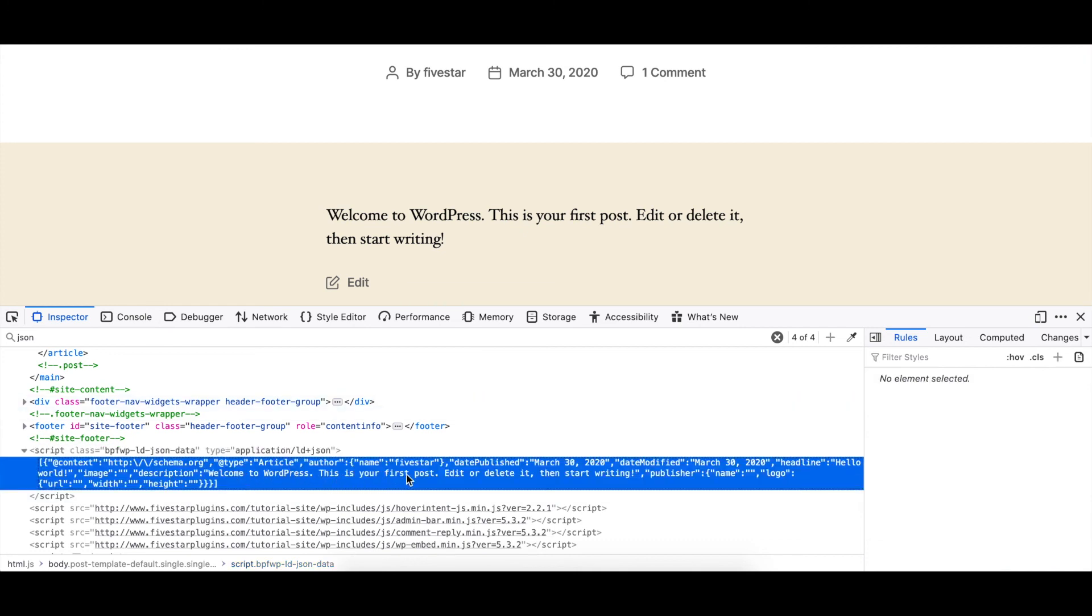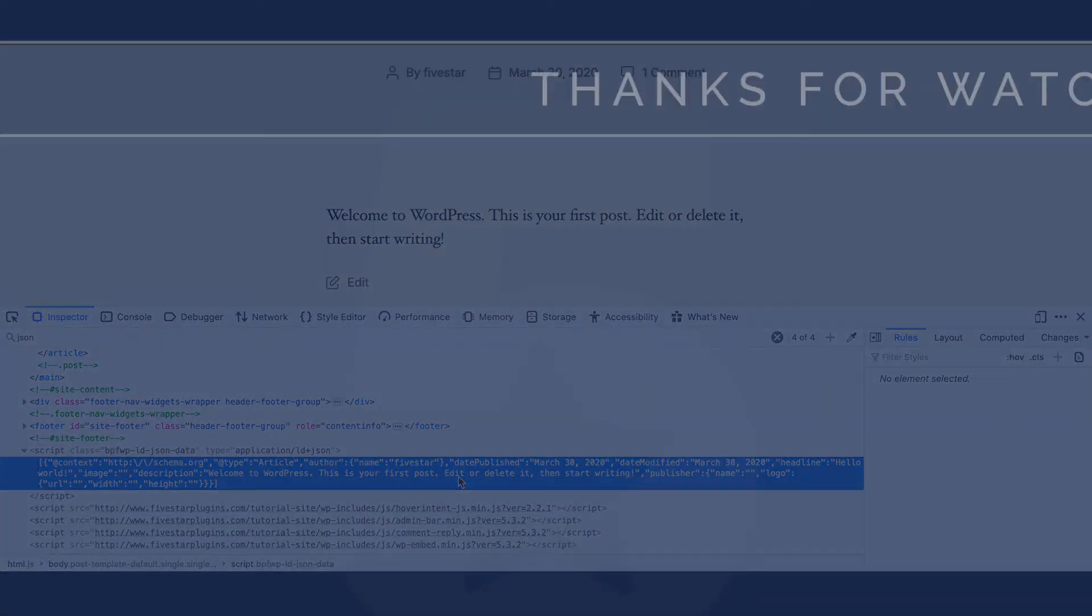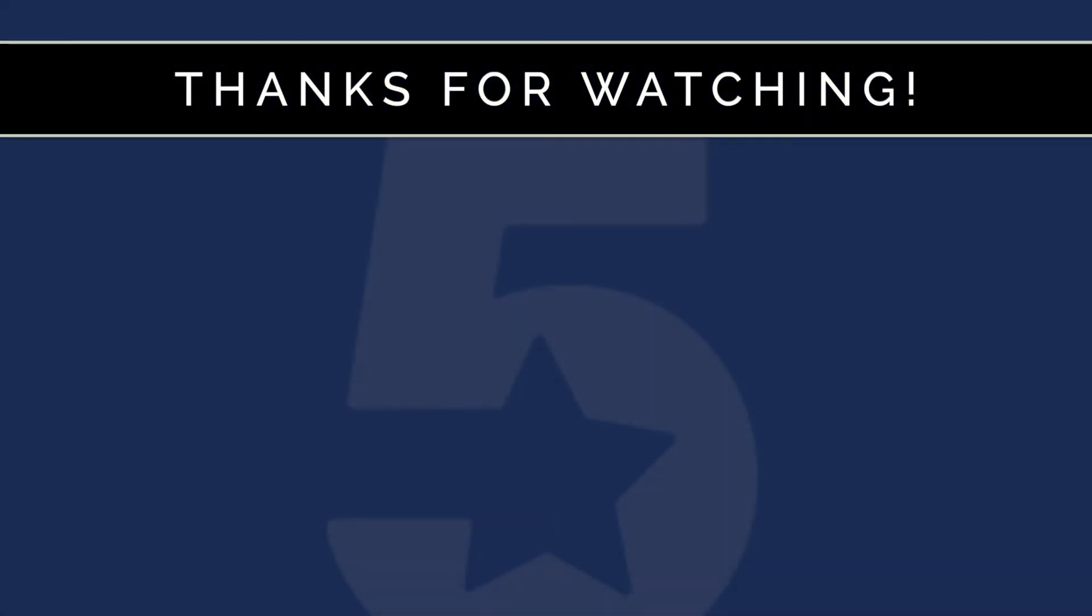To learn more about how to use the 5 Star Business Profile and Schema plugin, please feel free to check out our other videos.